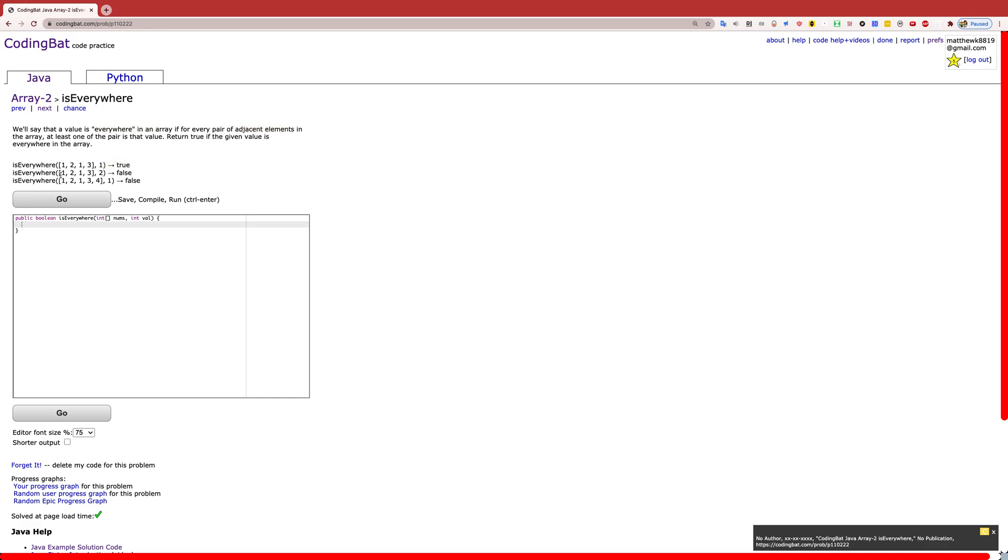The second example is false because you have two here. One of them is 2 because 2 is the value here. One of them is 2. But in this last check, the pair, there's no 2, so it returns false.